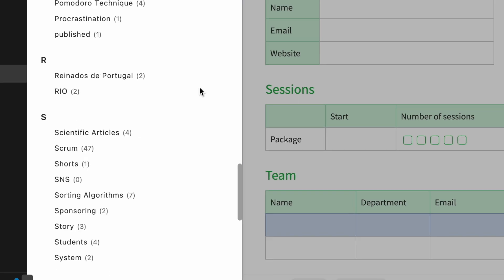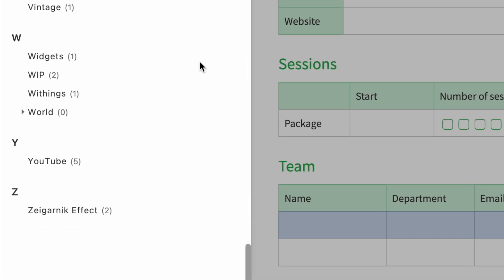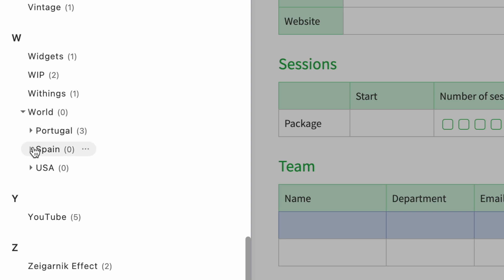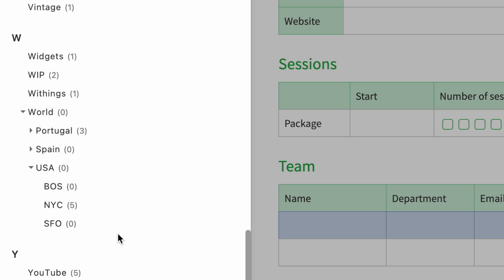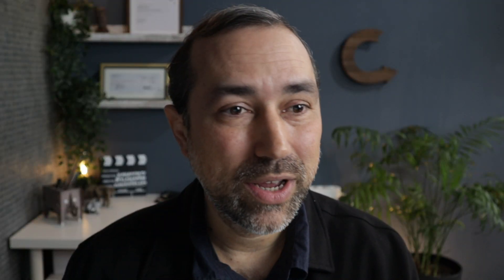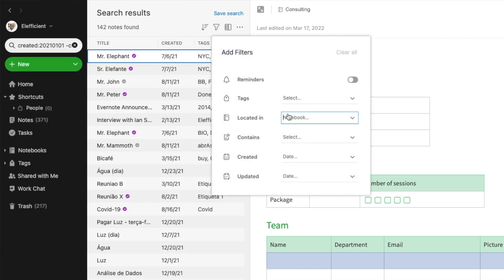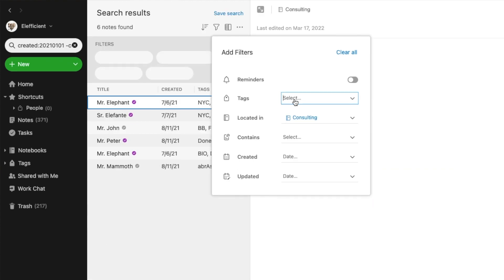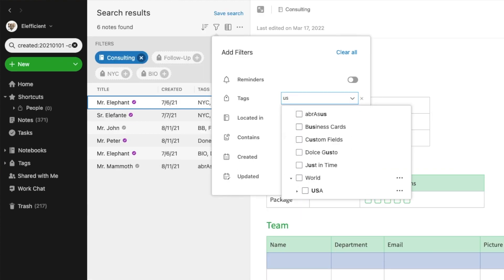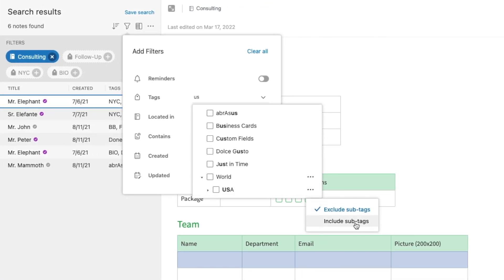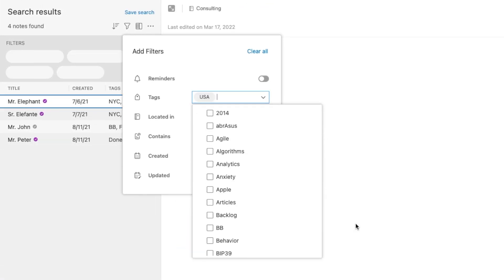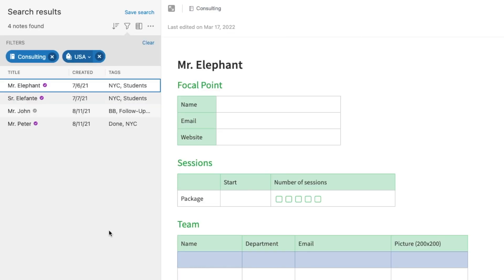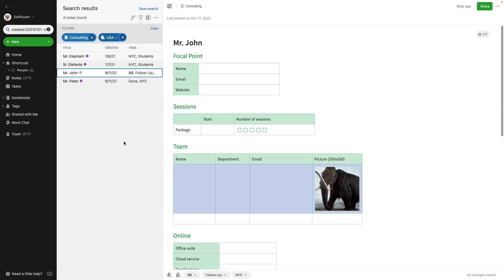Before we move on, let me show you another structure I created with nested tags: World, then Country, and finally the Cities. Let's try United States — go to Filter, located in Consulting notebook, then Tags, choose United States and include sub tags. Now I have four clients, all created in 2021. Maybe a series about advanced search would be interesting — please let me know in the comments below if you'd like to see that.